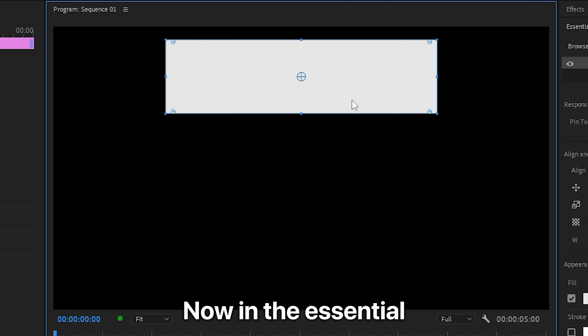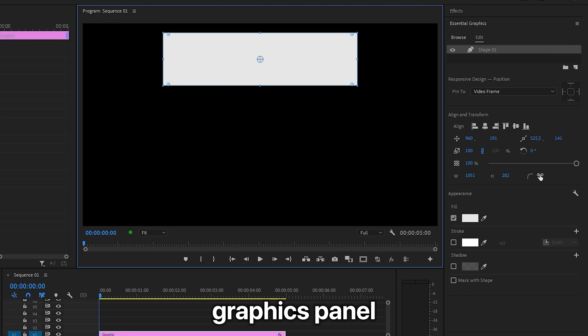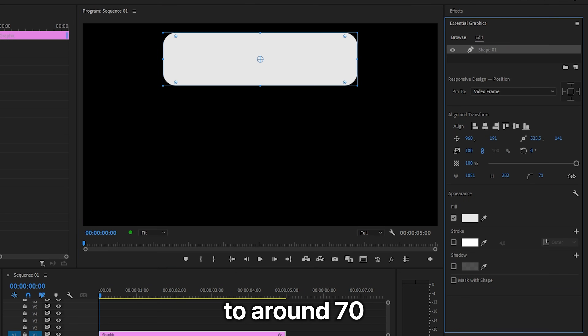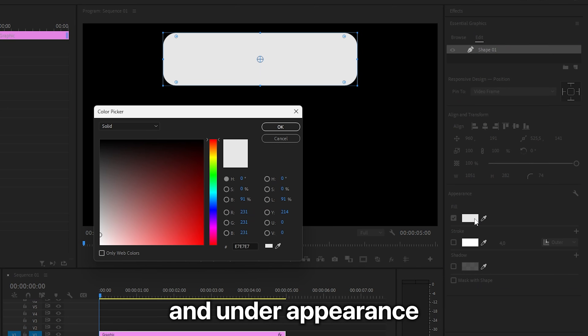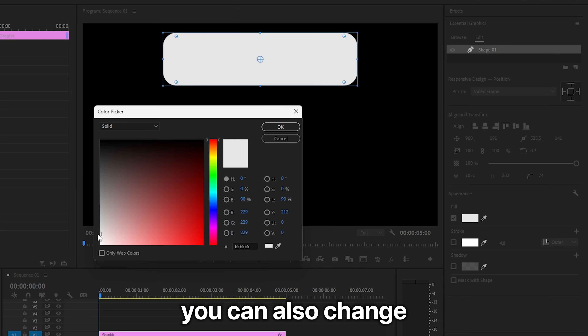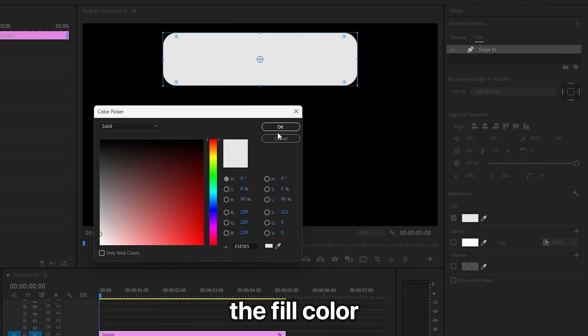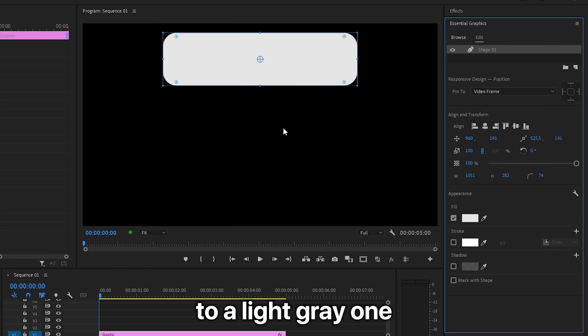Now in the Essential Graphics panel, you can increase the roundness to around 70 to get a nice round look. And under Appearance, you can also change the fill color to a light gray.